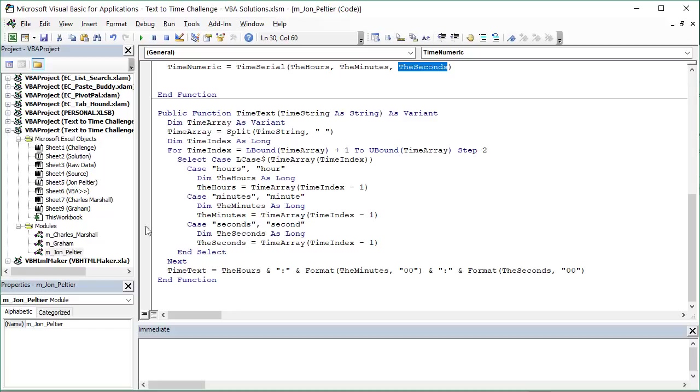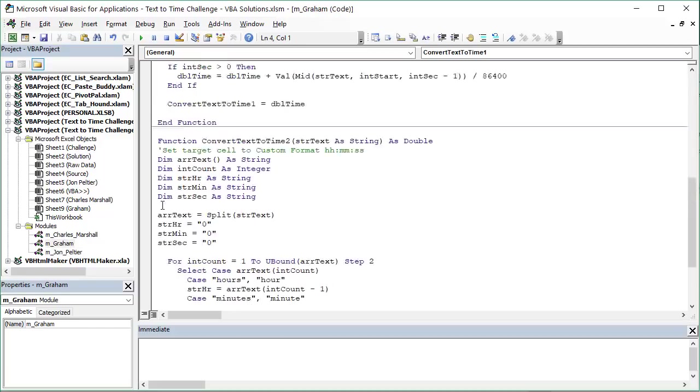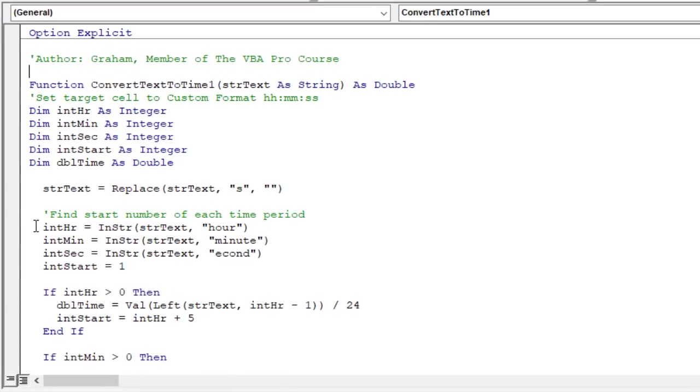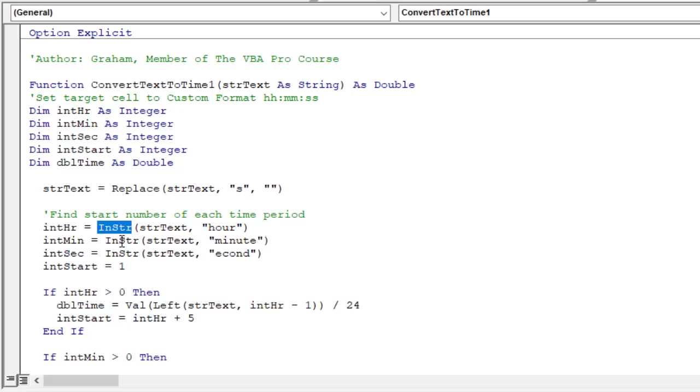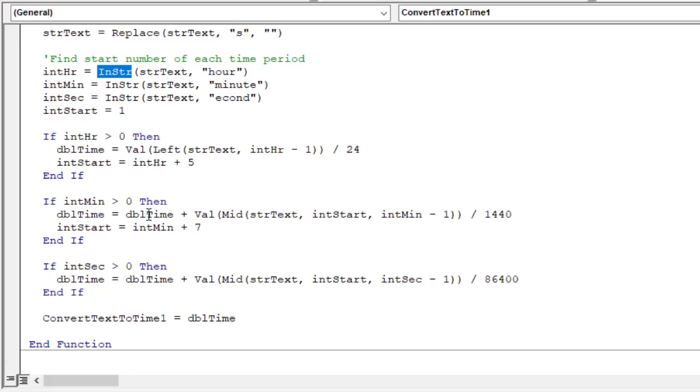Next, we'll look at solutions from Graham. We'll jump over to this module here. Graham is a member of our VBA Pro course and came up with two different solutions. The first one here uses an if statement, so a little bit different. He's using the in-string function to find that first number or the first character number, I should say, where this starts. This would be similar to the find or search functions within Excel, which we saw in the first video. We're using in-string and VBA to return that first character number for each of those hours, minutes, and seconds. Actually removed all the S's with the replace function up here. So it's just looking for E, C, O, and D, and then finding those start numbers.